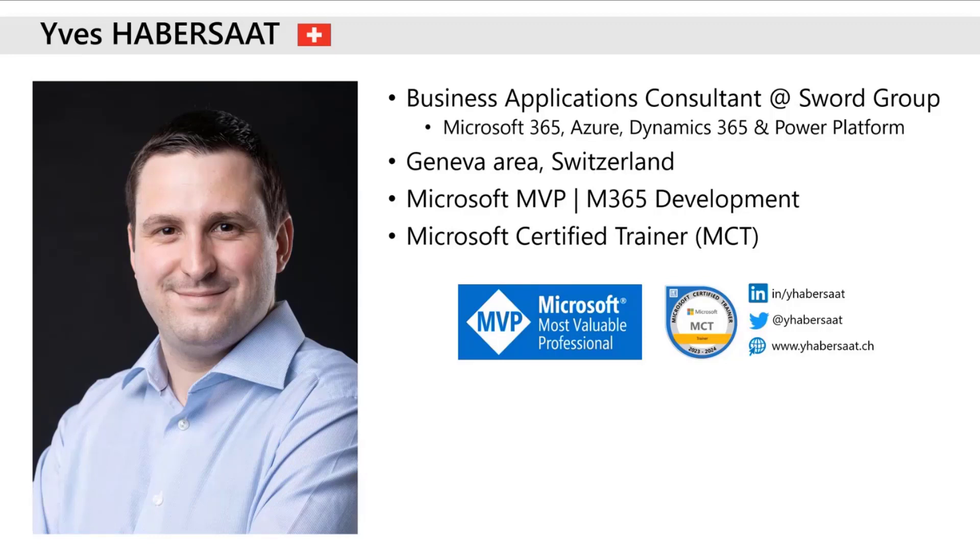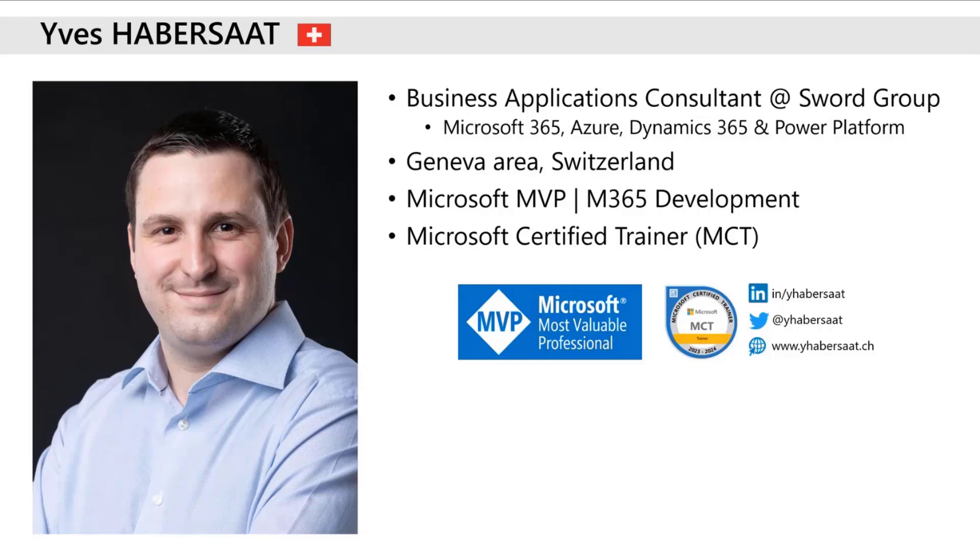I'm a Microsoft MVP in M365 development and a Microsoft Certified Trainer also, so feel free to reach me out on my social and website if you have any questions.